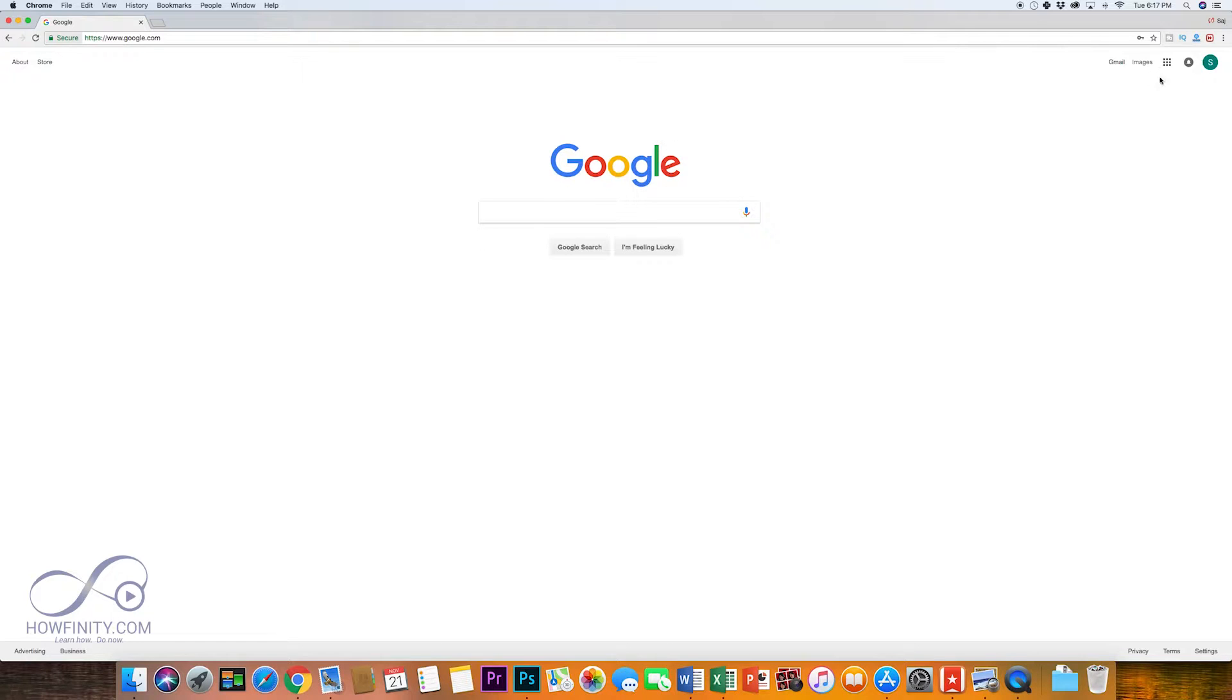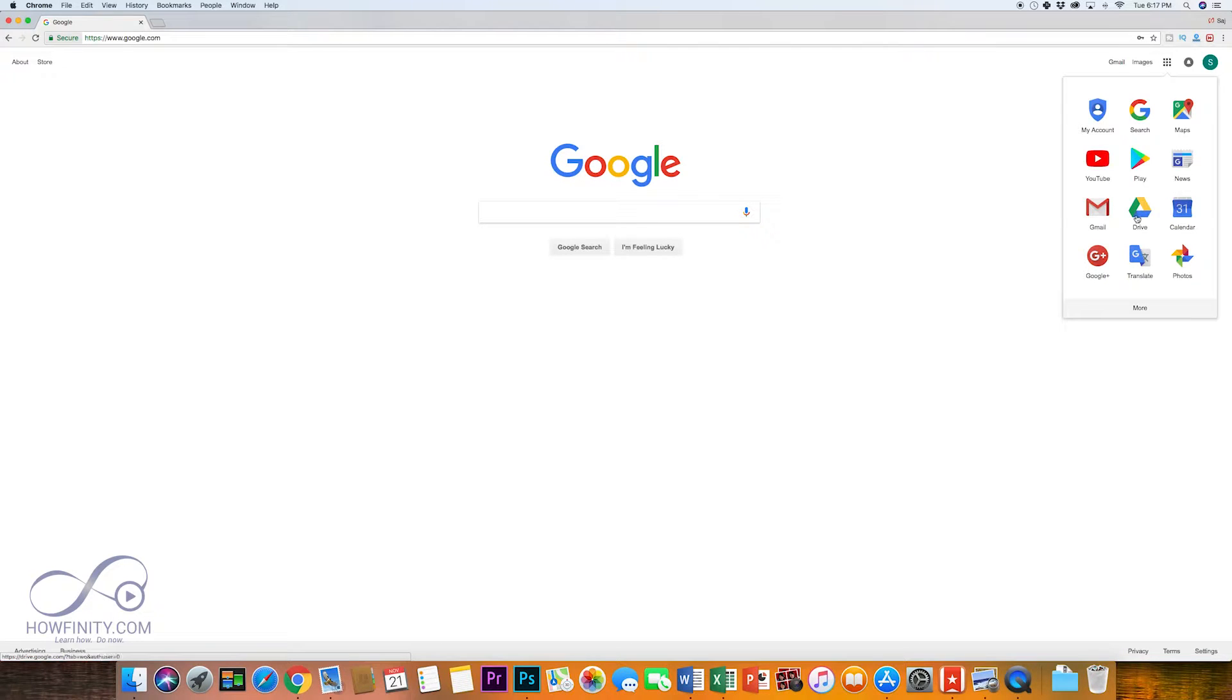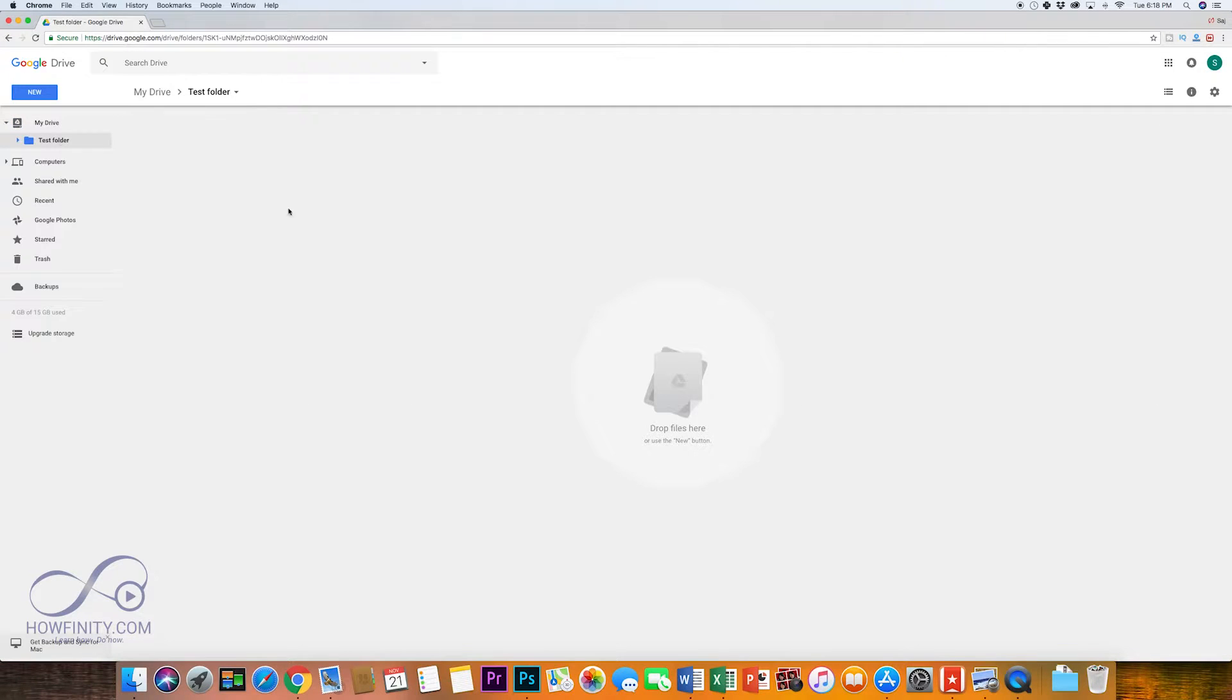Go to google.com and up here click on these squares and you want to go to your Google Drive. This is where we're going to access our file. I'm just going to go to a test folder here that I have set up, but on your main drive you could do the same thing.